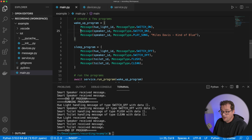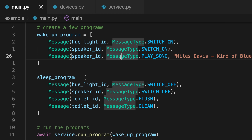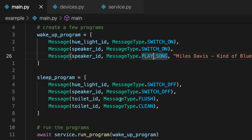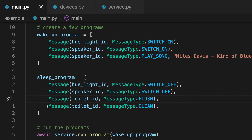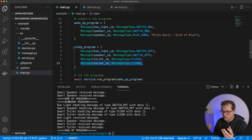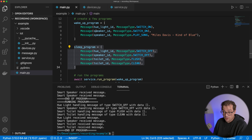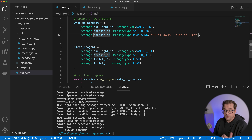But this might not always be what you want, because there are dependencies in this program. For example, I'm switching on the speaker and then playing a song — I have to wait until the speaker is on before playing. Similarly, I'm flushing the toilet and then cleaning it; I don't want to start cleaning while it's still flushing. So part of the program is sequential and part is parallel.